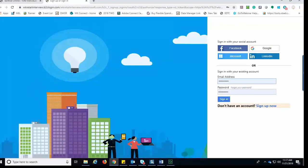From this screen, the taxpayer can use an existing social media account or an email address to set up the account. Click the appropriate link to create the account and log in.